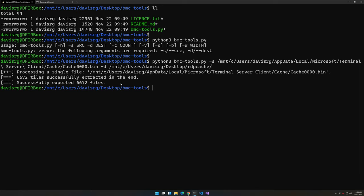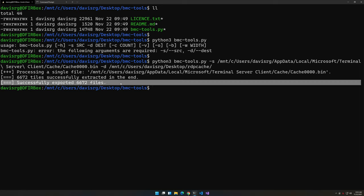Check that out! 6,600+ images were successfully exported. That should be enough.